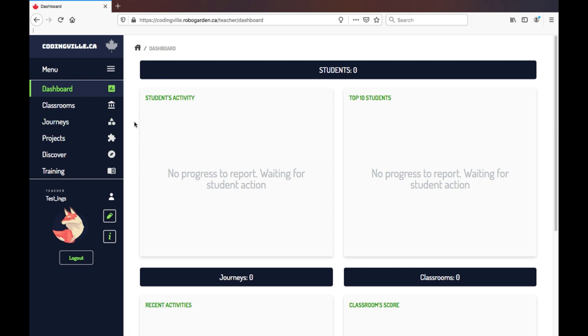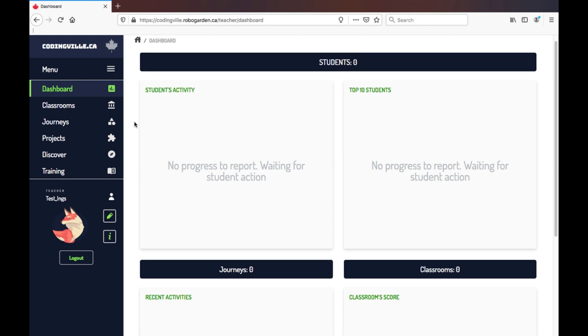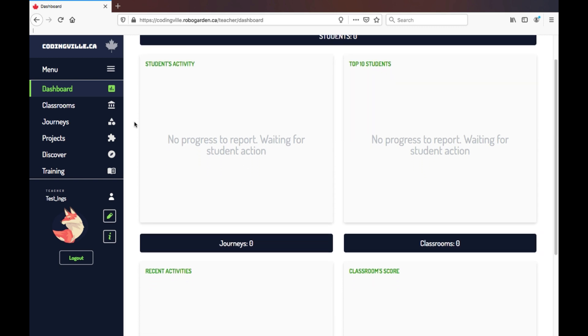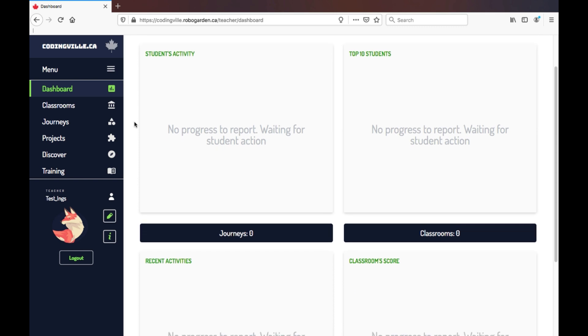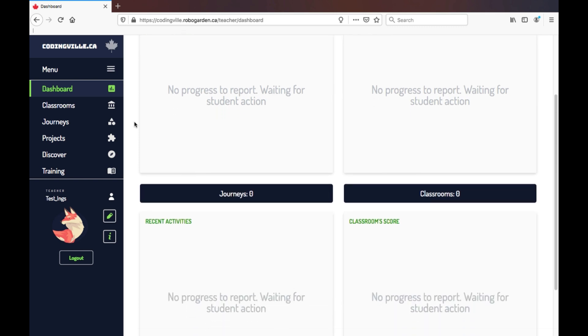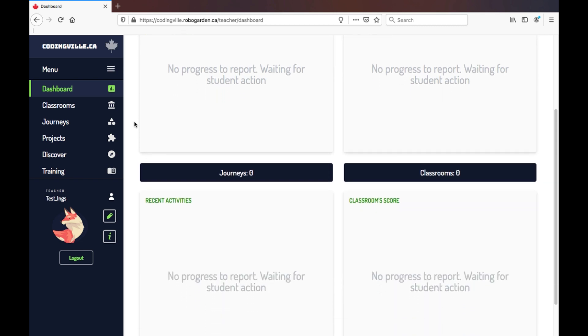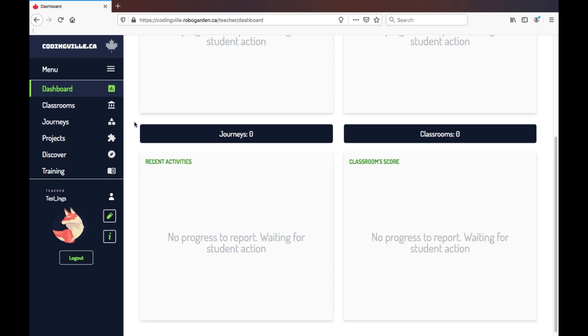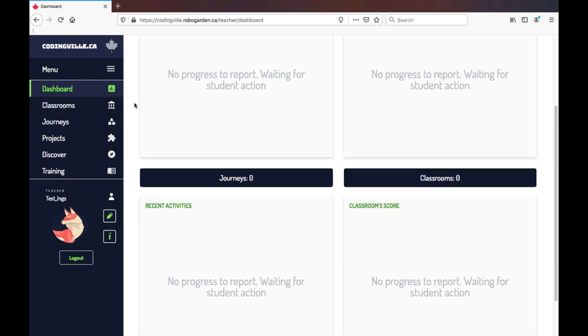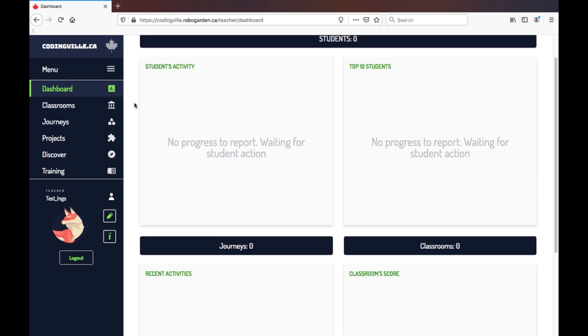Starting with the dashboard. In this tab, you can track both student and group progress, who are the leading students, the number of journeys that have been assigned, and the breakdown of the classroom groups created. Our screen looks empty right now, but it will fill in when the students have logged in.